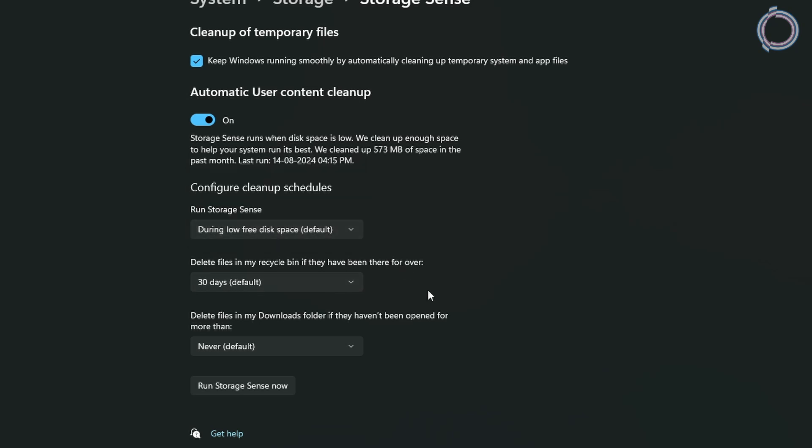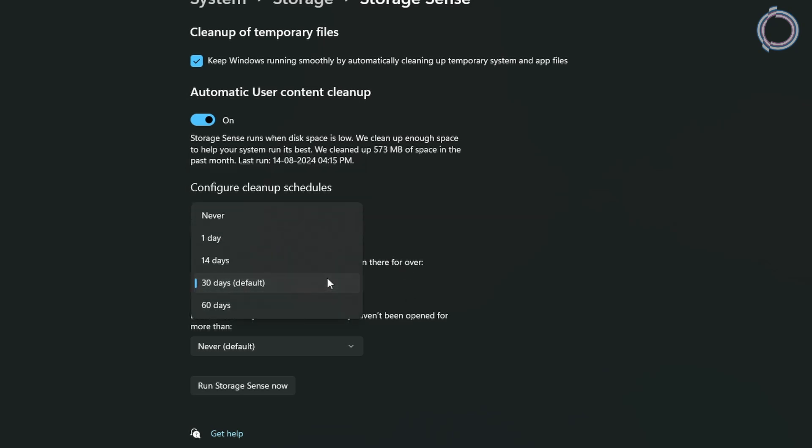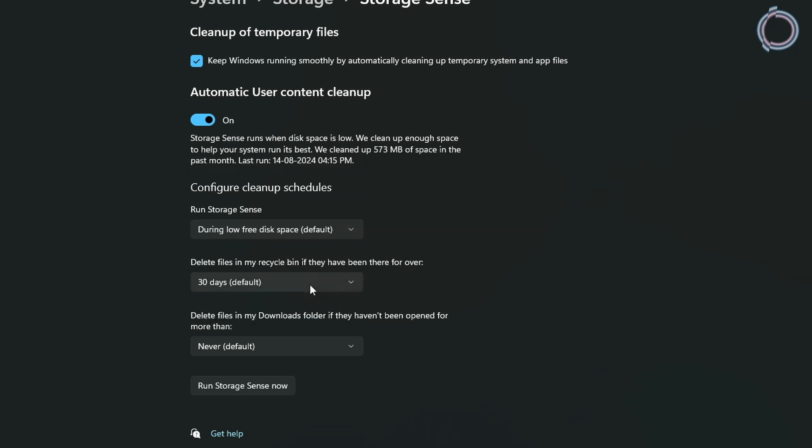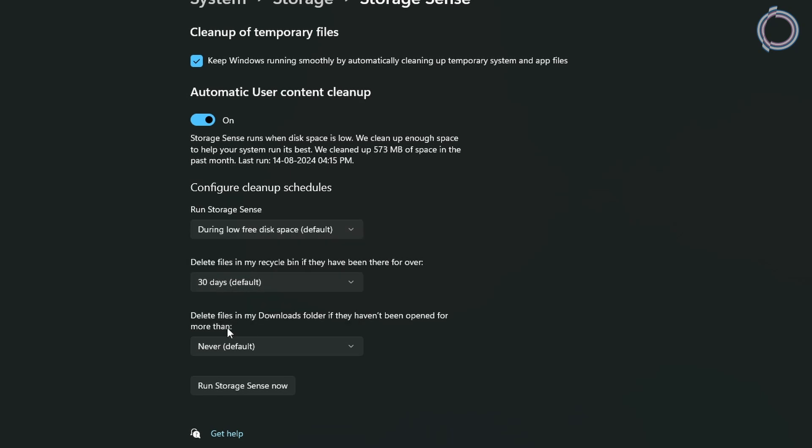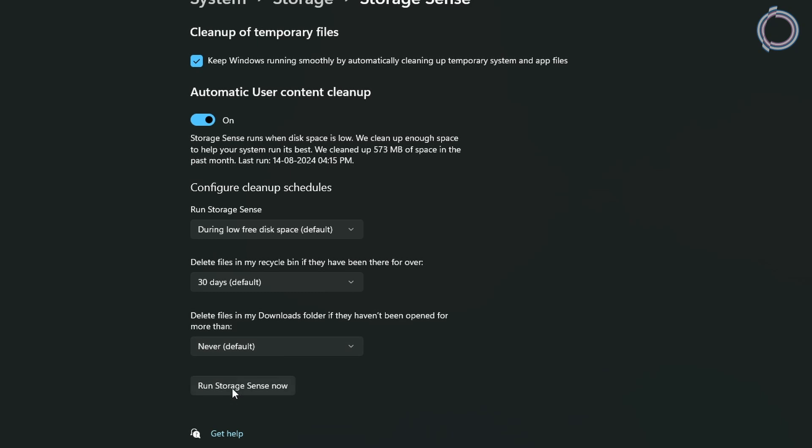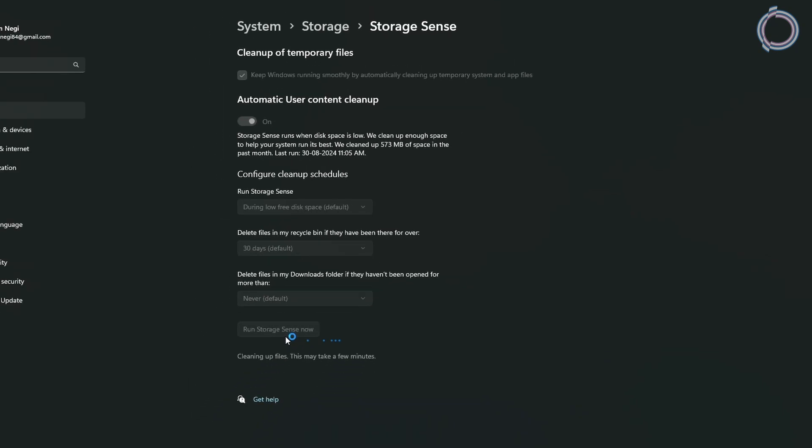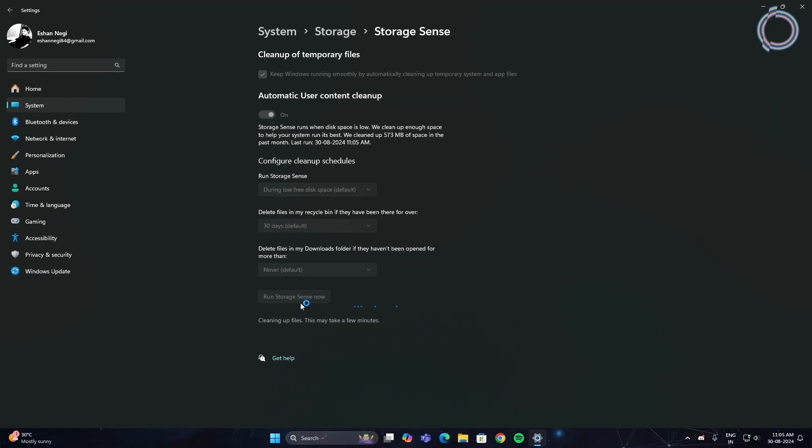Delete files in the recycle bin. By default it is 30 days. Just leave it or if you do not want anything in the recycle bin, you can set it to one day. Now the third option, delete files in my download folder. I don't want any of my downloads to be removed, but if you do not want older files in your download folder, you can set it to one day or 14 days. Then just click run storage sense now. This helps you free up space on your computer automatically.